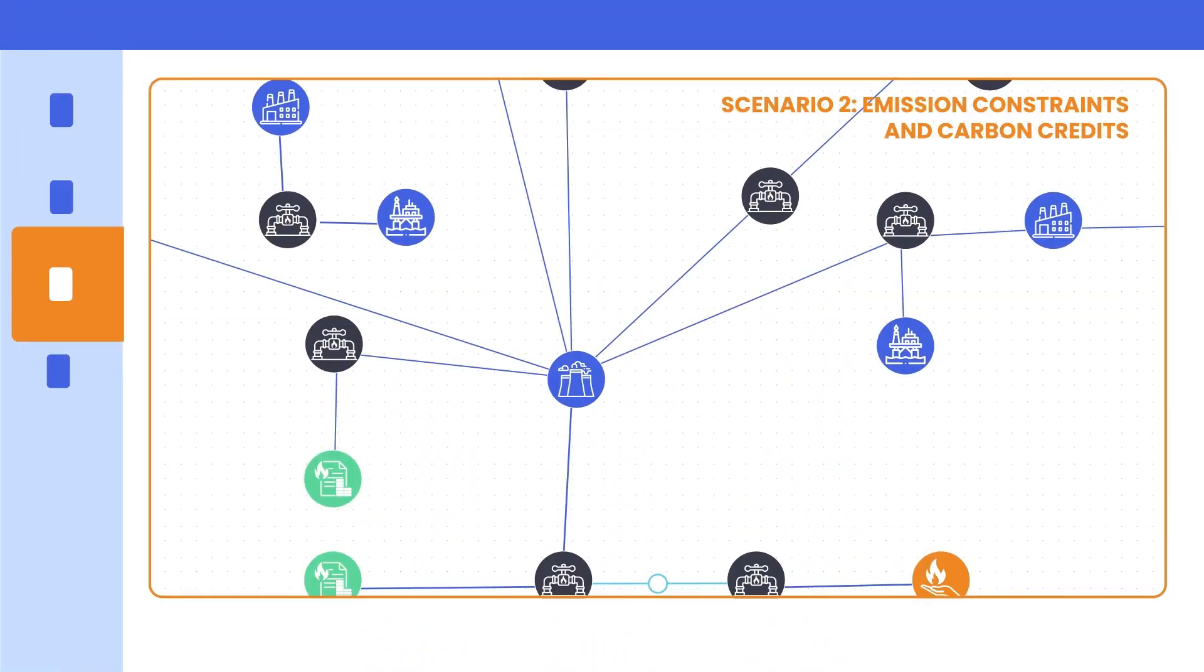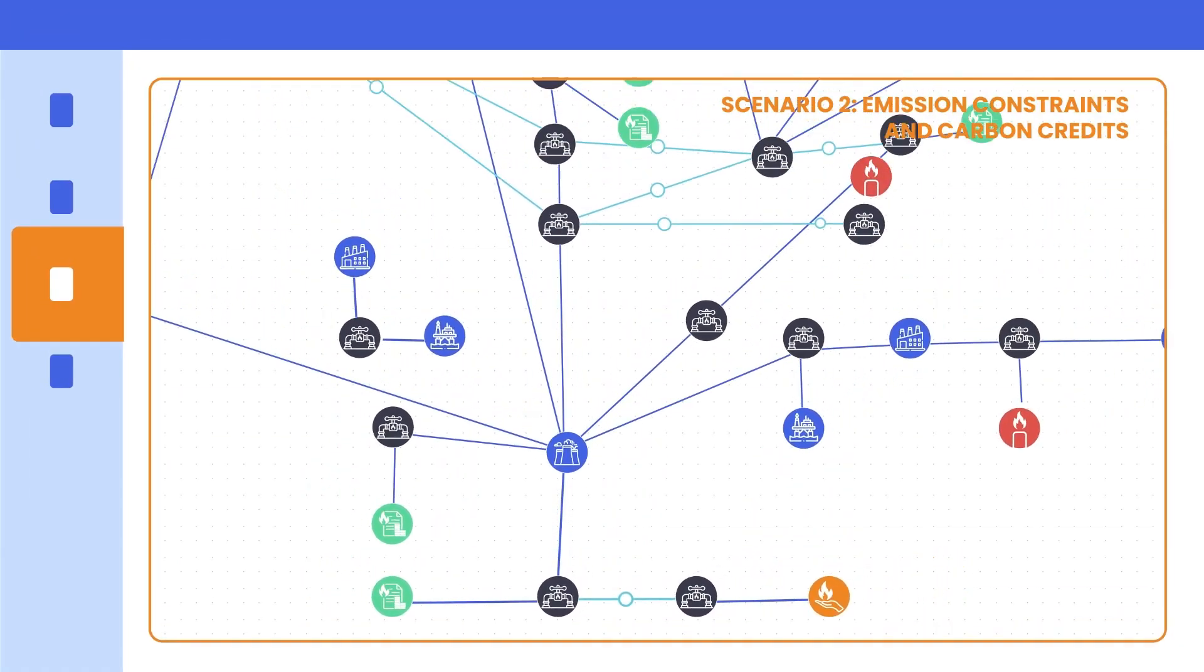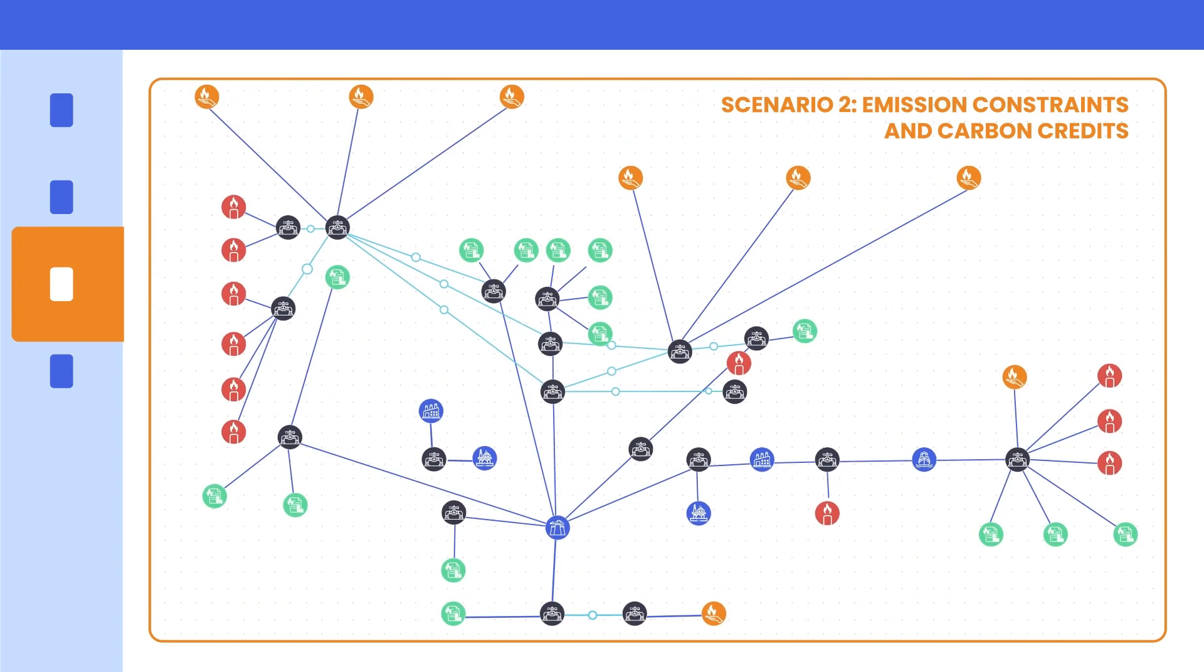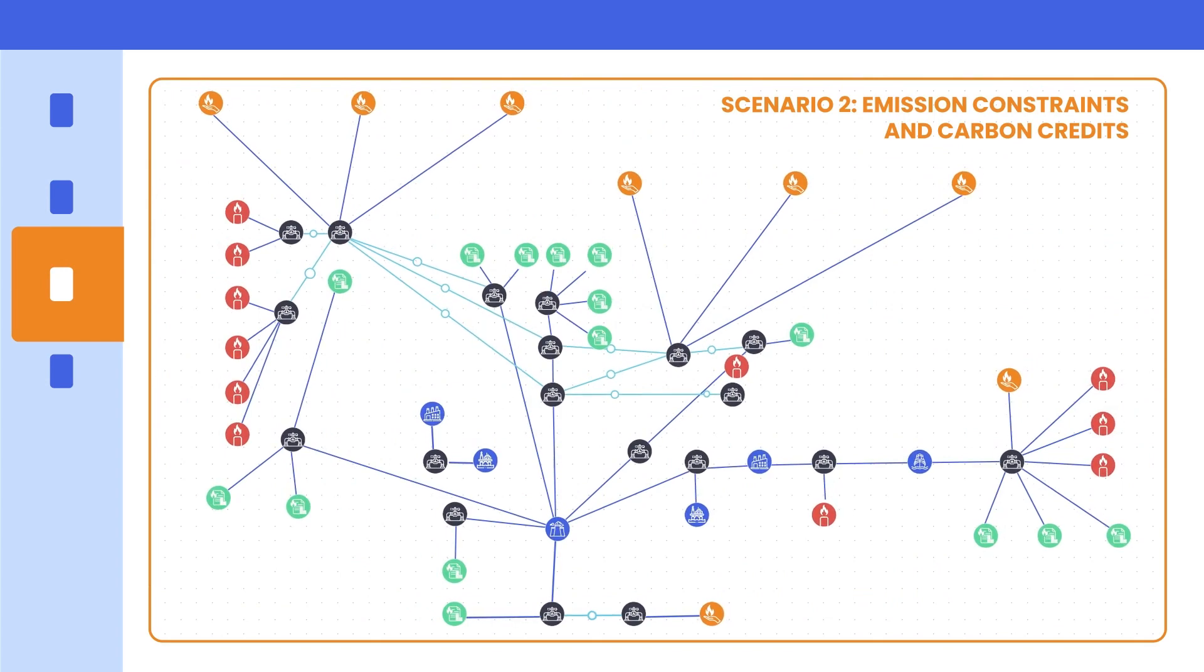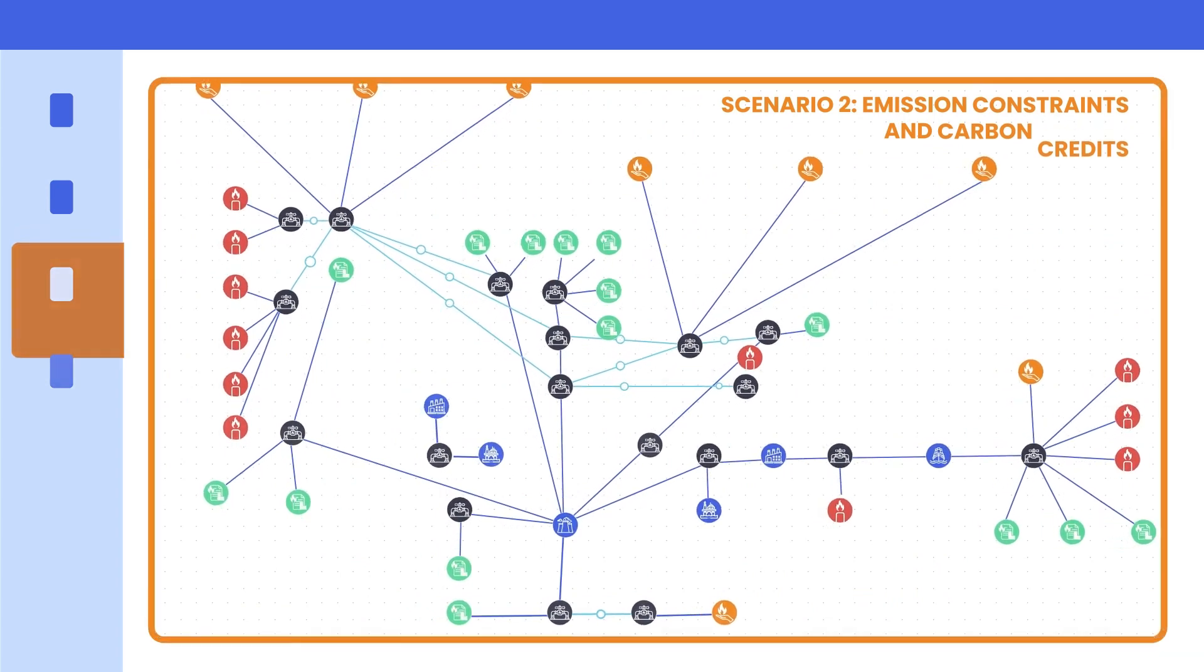Plexos can then determine when your portfolio will no longer meet demand obligations once targets and emission constraints are introduced.